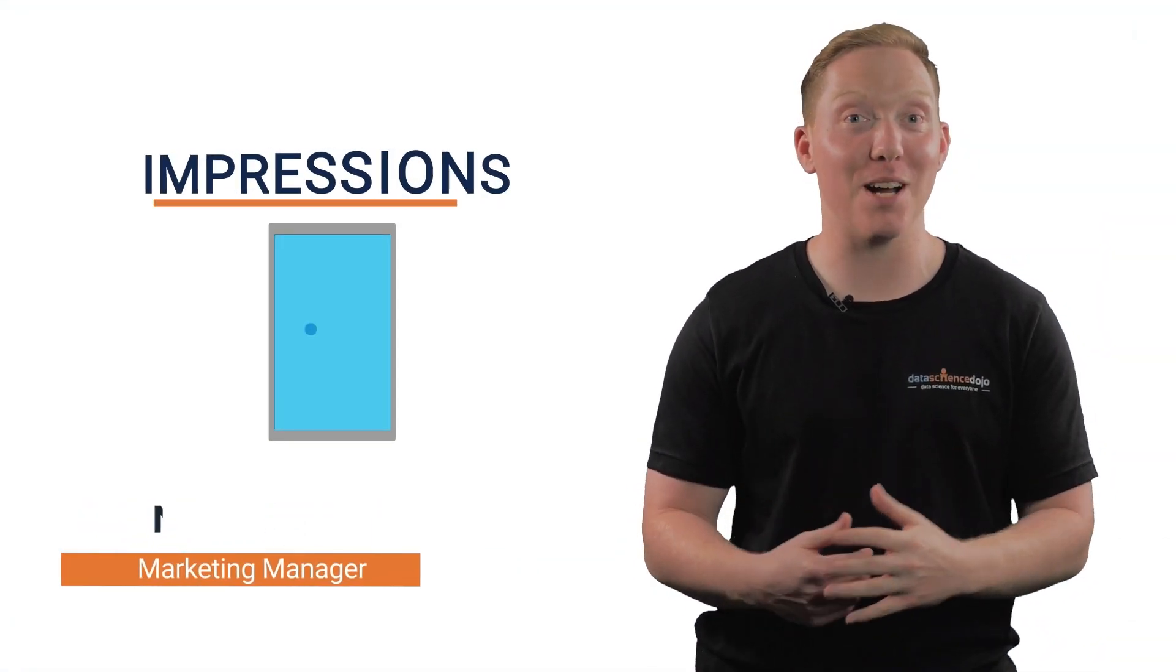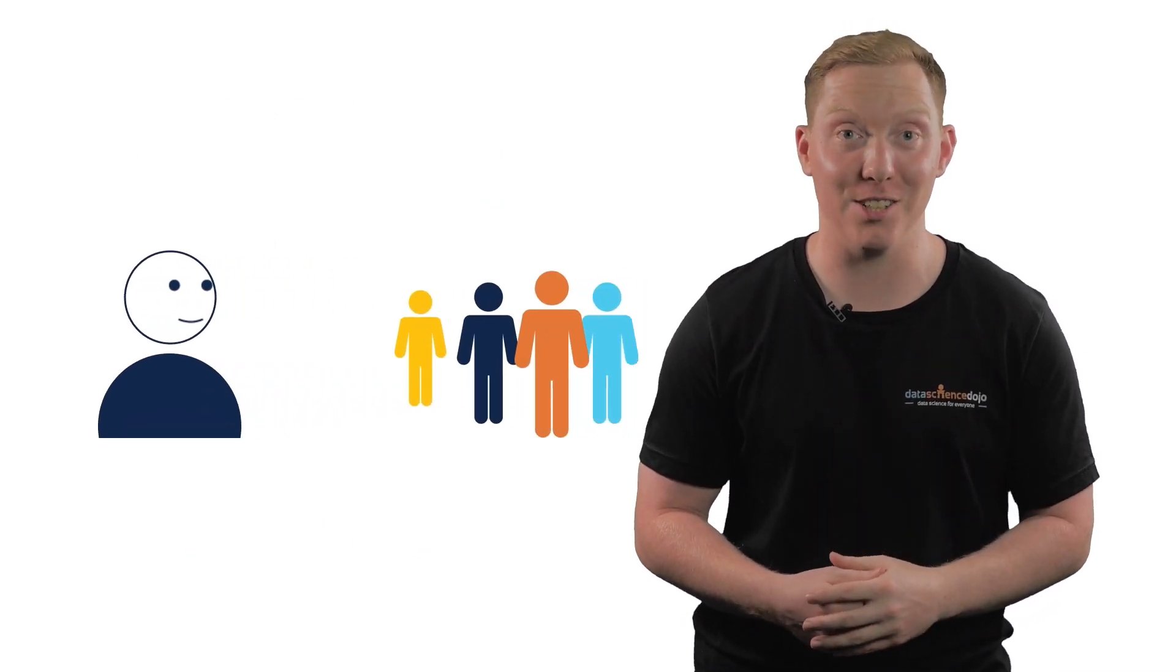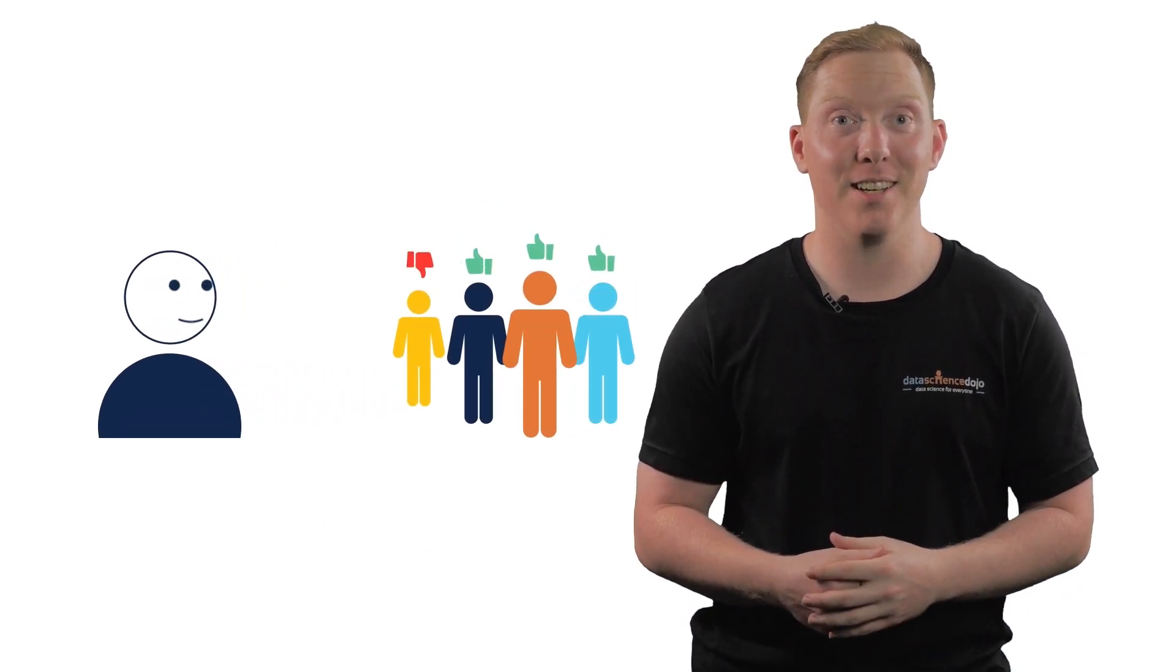Hi, my name is Nathan and in this video we're going to talk about impressions. Each time you walked into a room and a bunch of people looked at you, they formed a first impression.